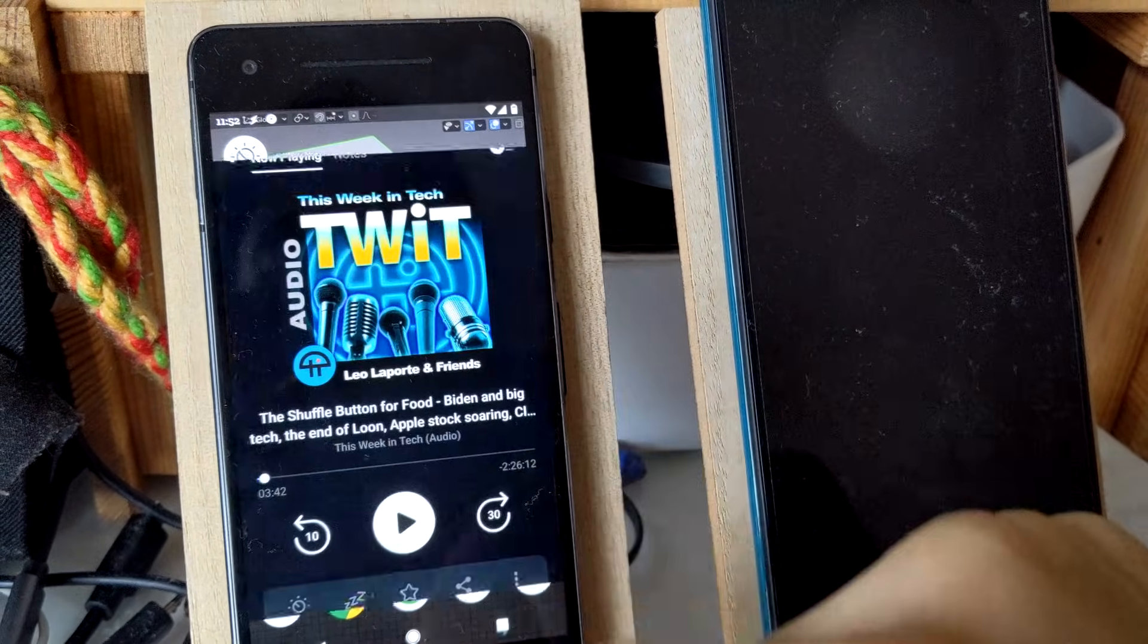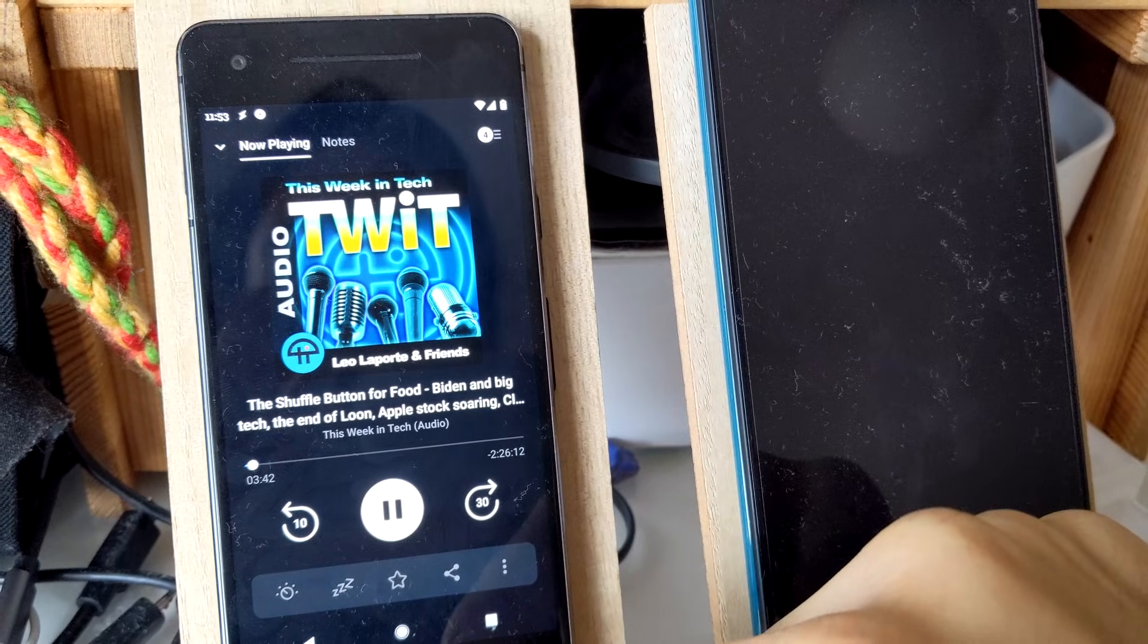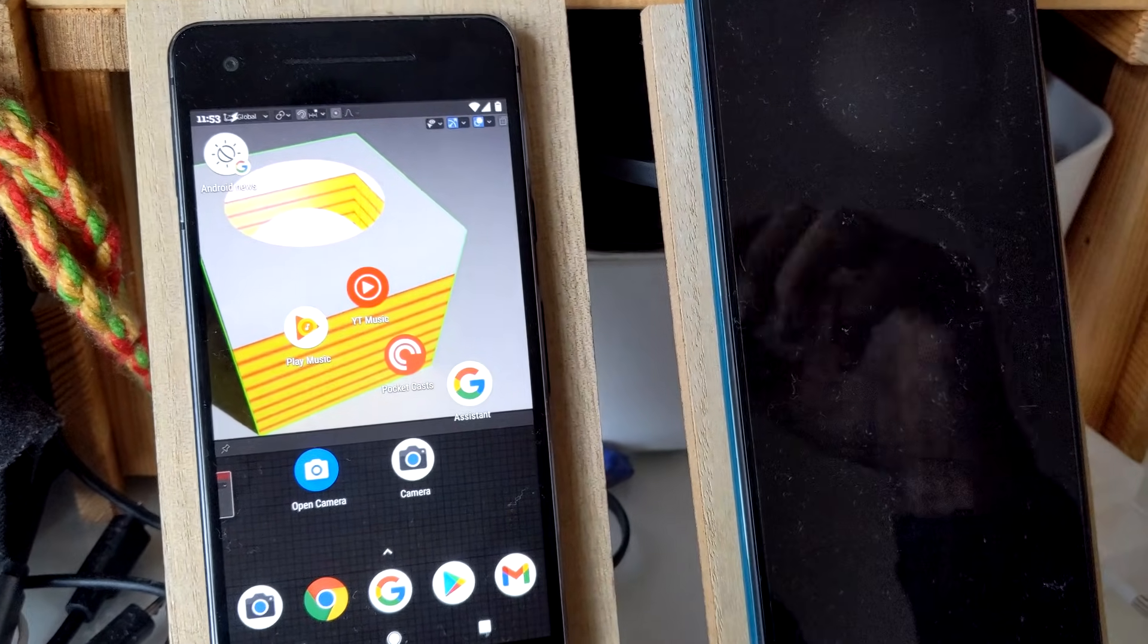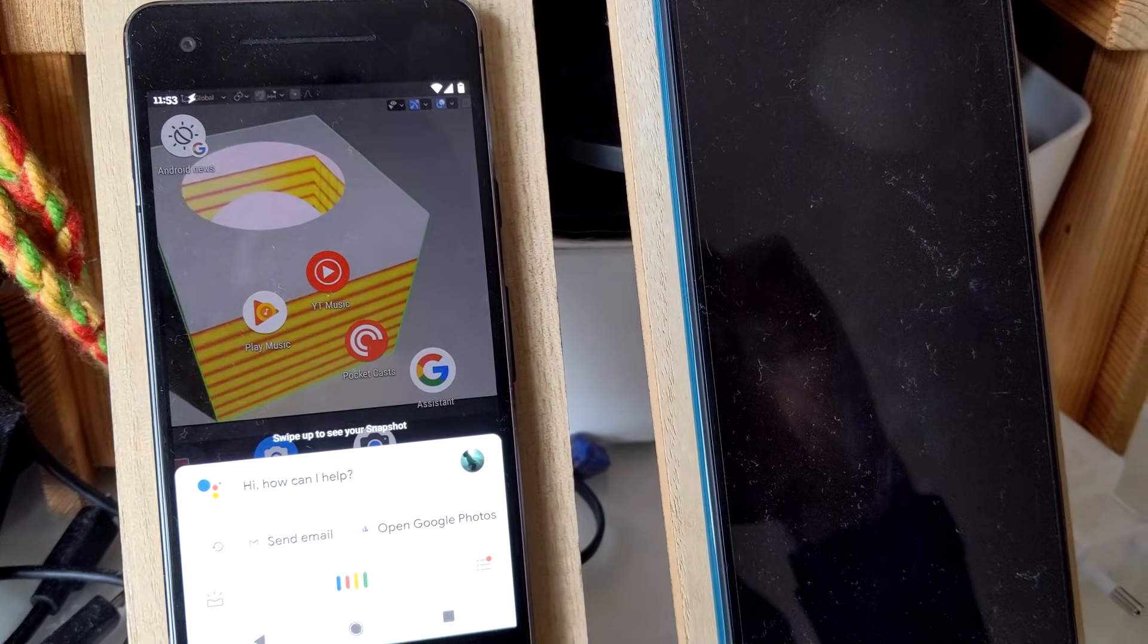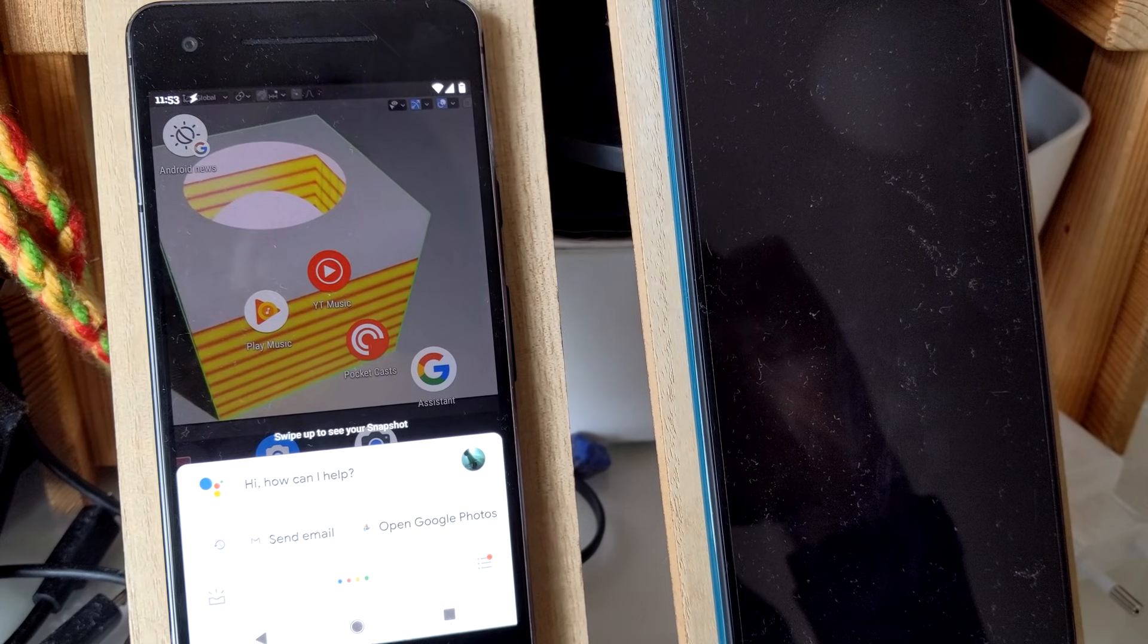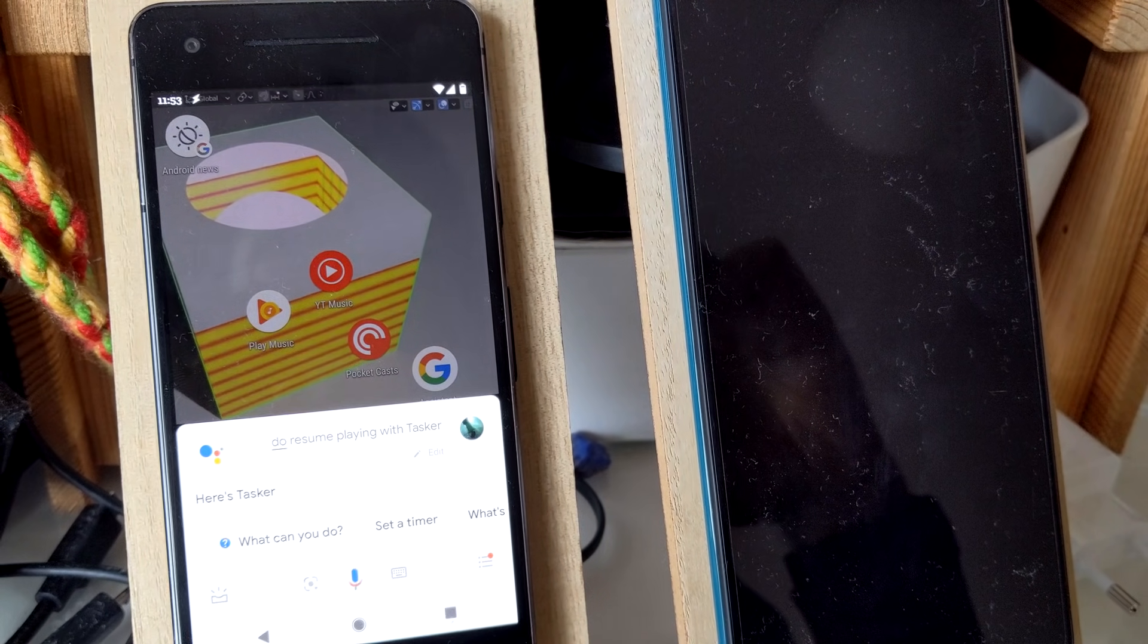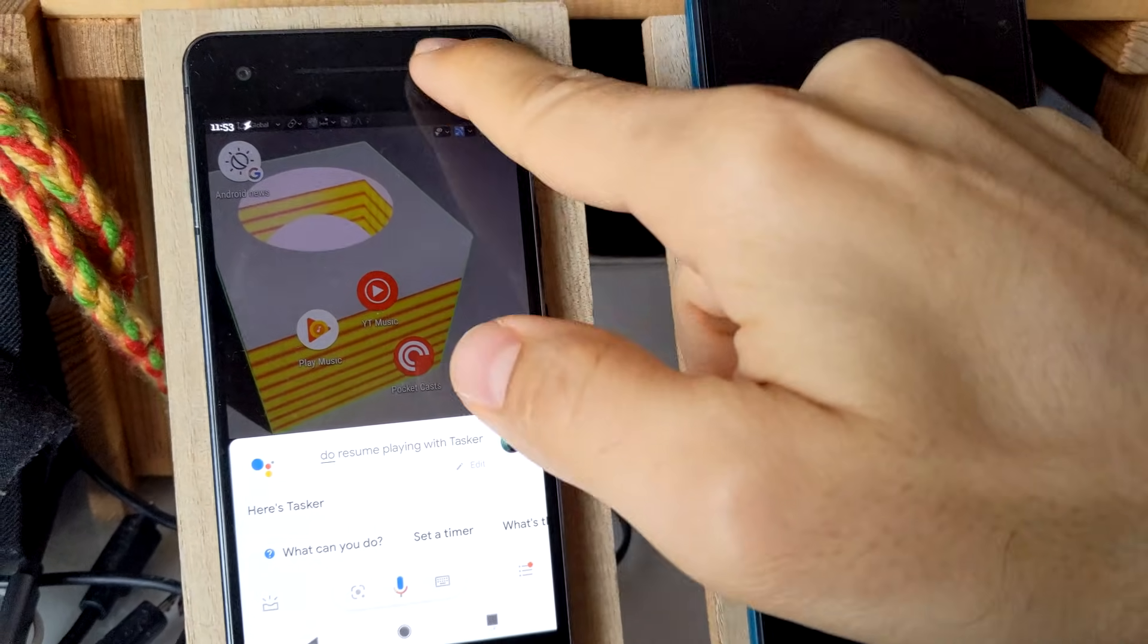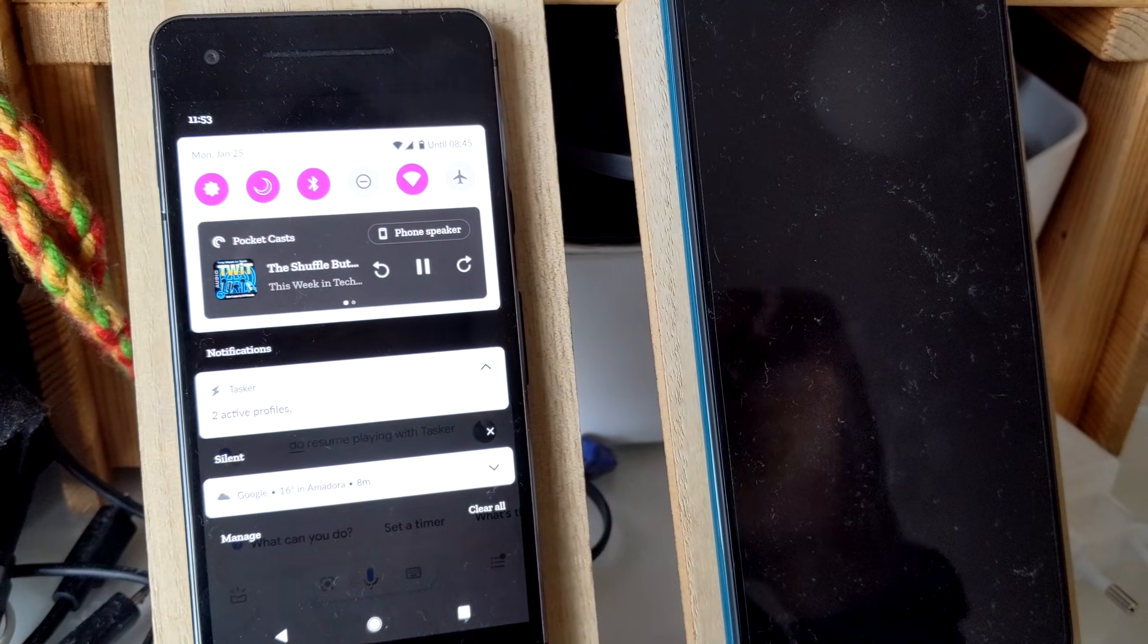But if I open Pocket Casts and play it, and then do this - do resume playing with Tasker - here's Tasker, it plays Pocket Casts.